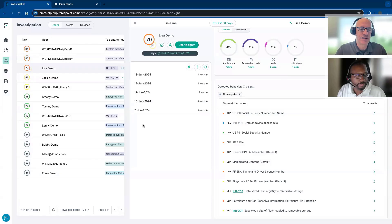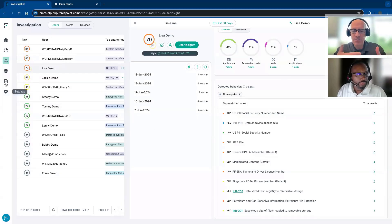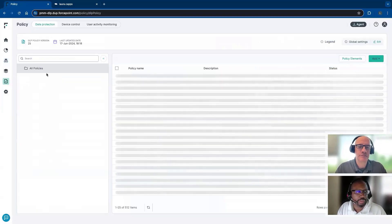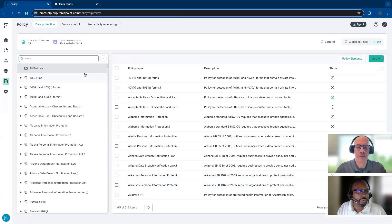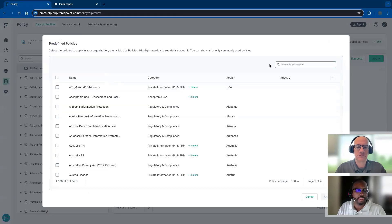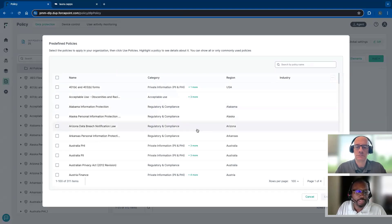It'll be interesting when we get to policies and how policies are set up — how that impacts policy enforcement. Let's jump into that. Right now we're in policies, and we have a lot of predefined policies. We cover all 150 regions, 89 countries, covering PII and PHI from Japanese national numbers to New Jersey driver's licenses.